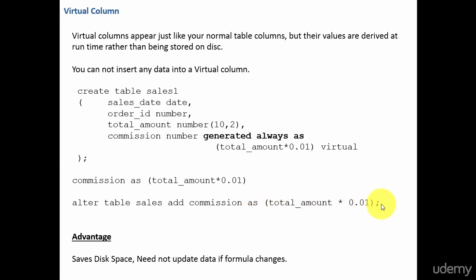What are the advantages of virtual columns? Number one, it saves disk space, because the actual values are not stored on the disk — they are just generated at run time. The second advantage: you need not update if the formula changes. Since the data is not stored on the disk, you are not updating anything — just update the formula and all the values will be displayed accordingly.